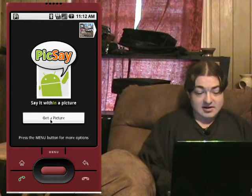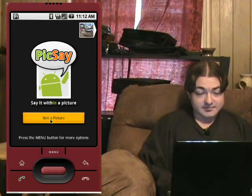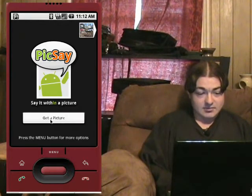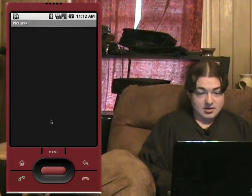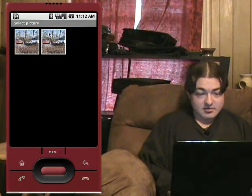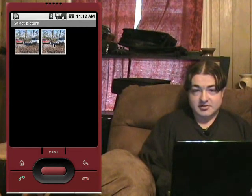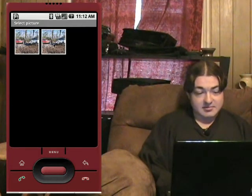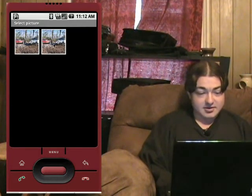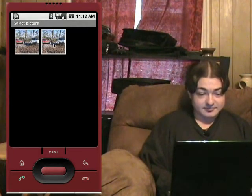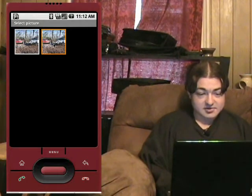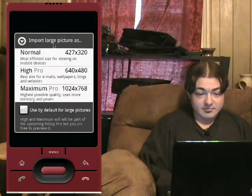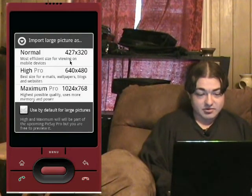Open it up, select 'Get a Picture'. I only have one picture loaded onto the emulator, so deal with it. Select your picture. Now you can choose what resolution you want to open it up in.